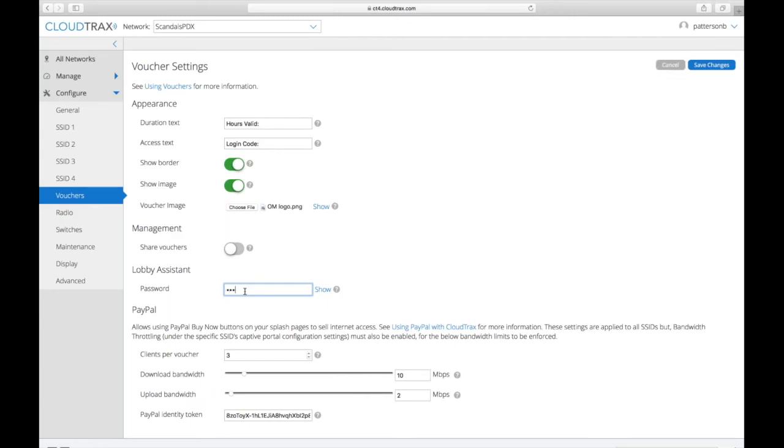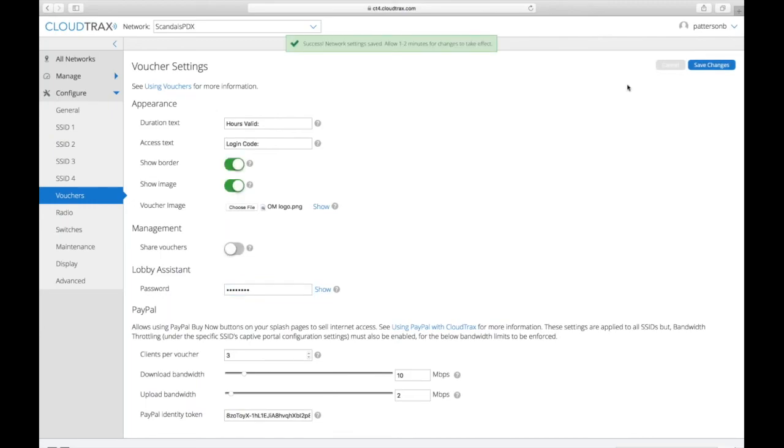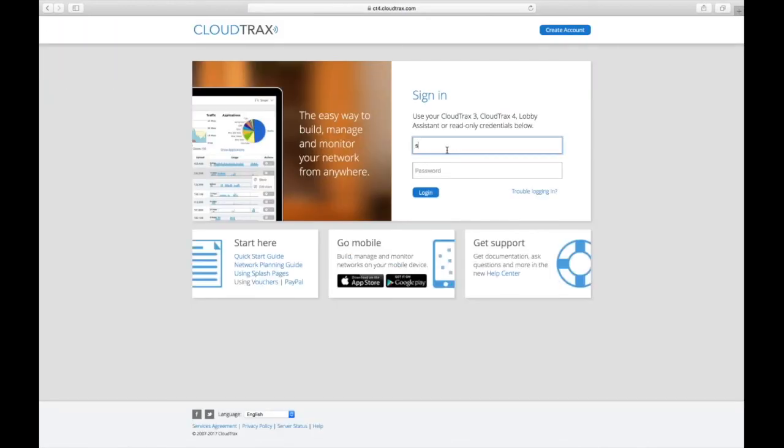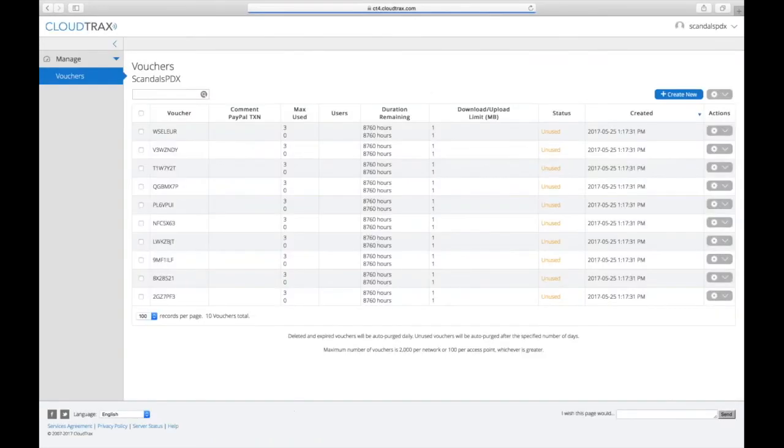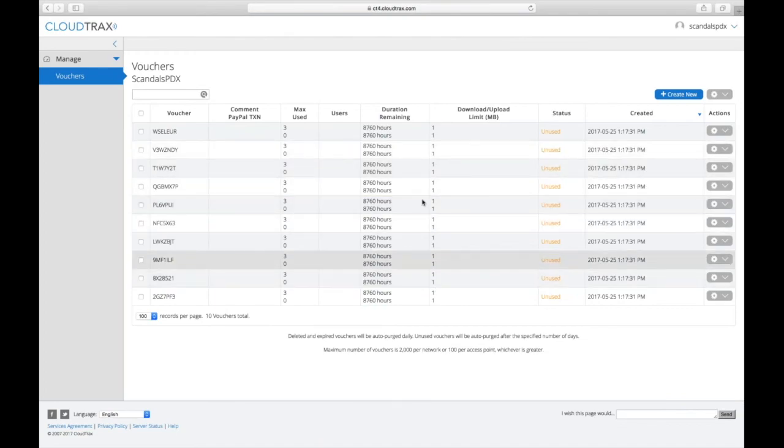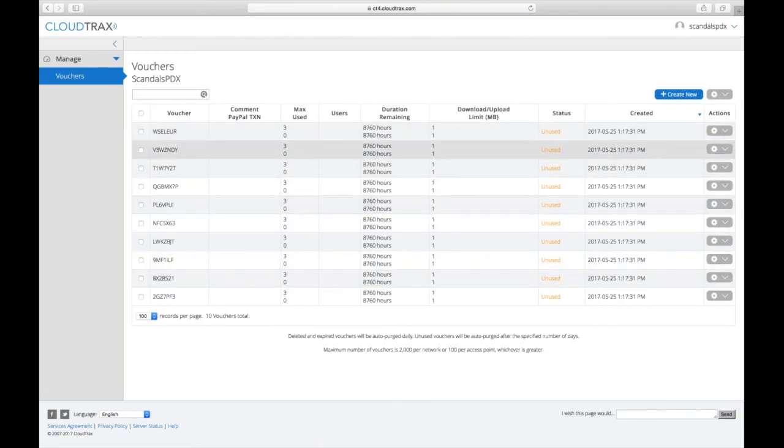So if I wanted to give it a password there, click save changes, I log out of CloudTrax, scandalspdx, and now the interface has changed so that I can only manage vouchers here.